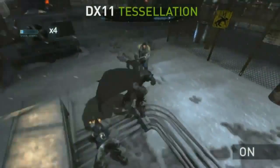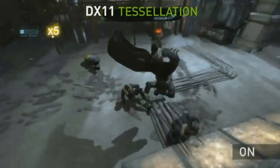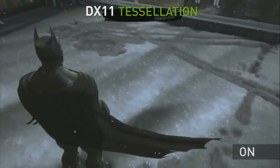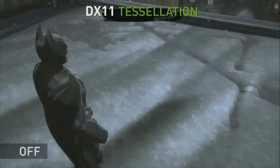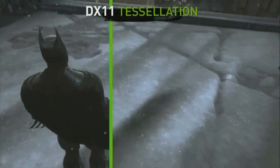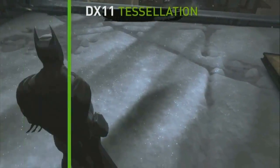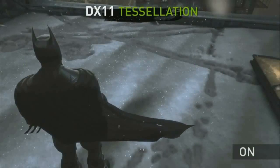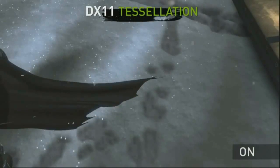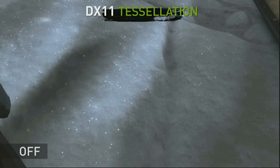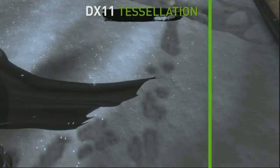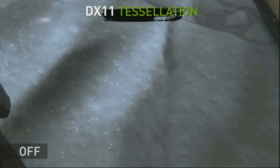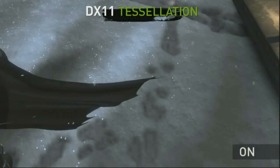In this scene, we're showing you tessellation. As Batman walks around, he's deforming the snow, and with tessellation on, that translates into real geometry. And geometry we can cast shadows on — so that's what you're seeing here: a real shadow of a footprint in the snow from Batman. It's really crazy.